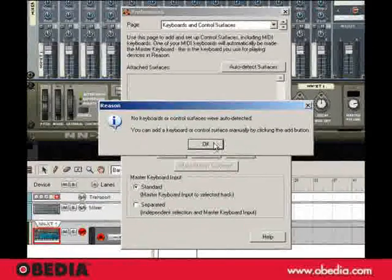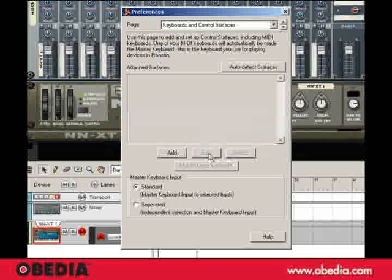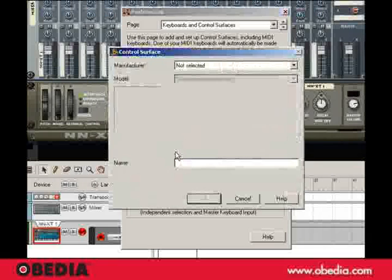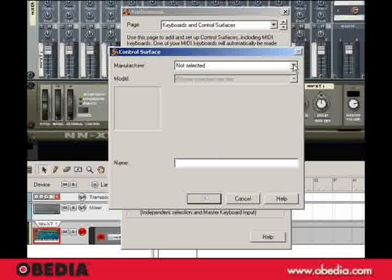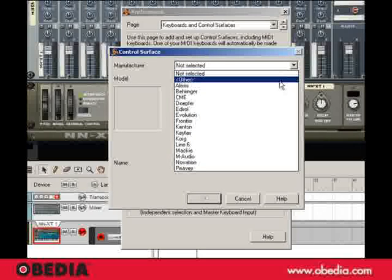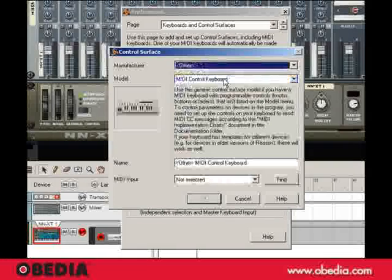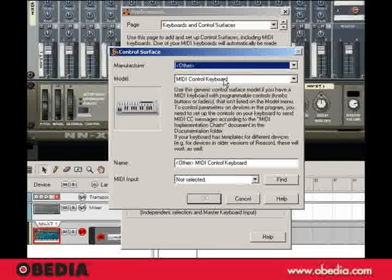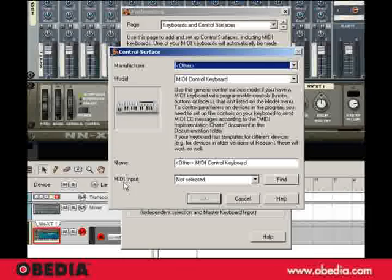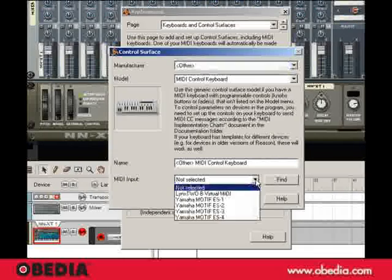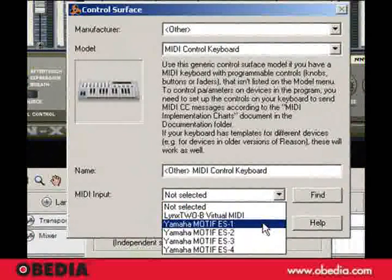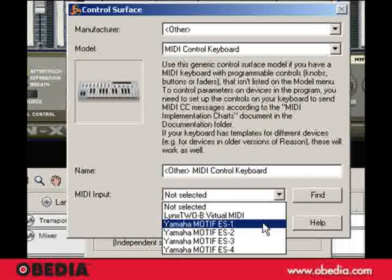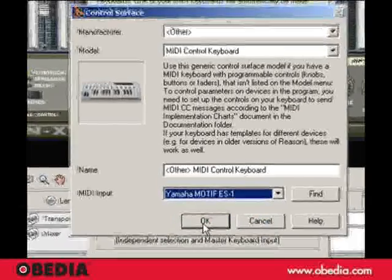So I'm going to click OK, and I'm just going to add one manually. Manufacturer, none selected. This completely does not matter. So I'm just going to click Other. This is the most important part right here, MIDI input. Click on that, and look at that. There's my motif, which I know is connected via USB. So I'm going to click on that, and I'm going to click OK.